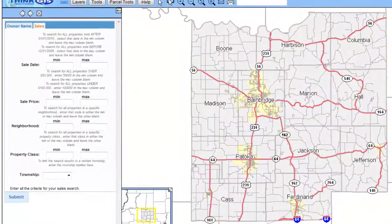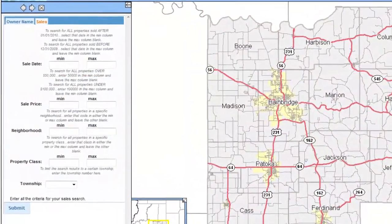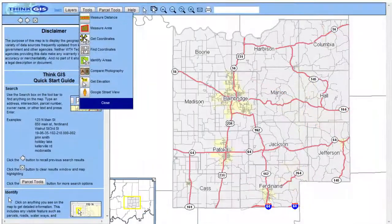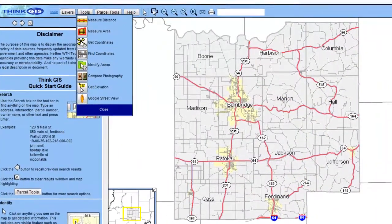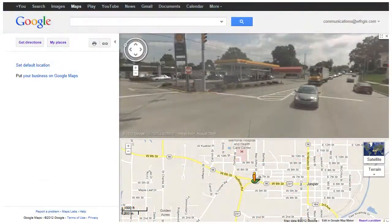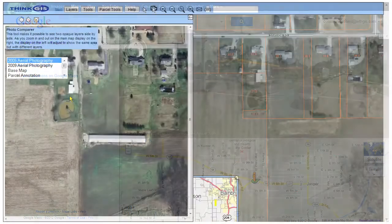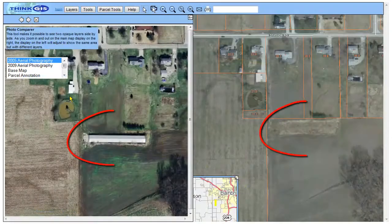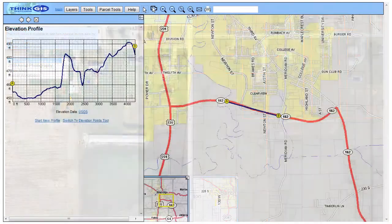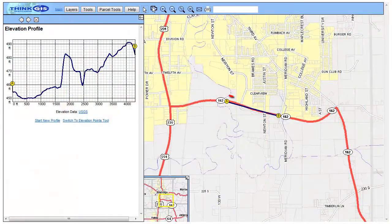An intuitive sales comparison feature quickly builds sales comps. Many other map tools are available including Google Street View. Compare aerial flights from different years quickly and easily. Even view the elevation profile between points on the map.